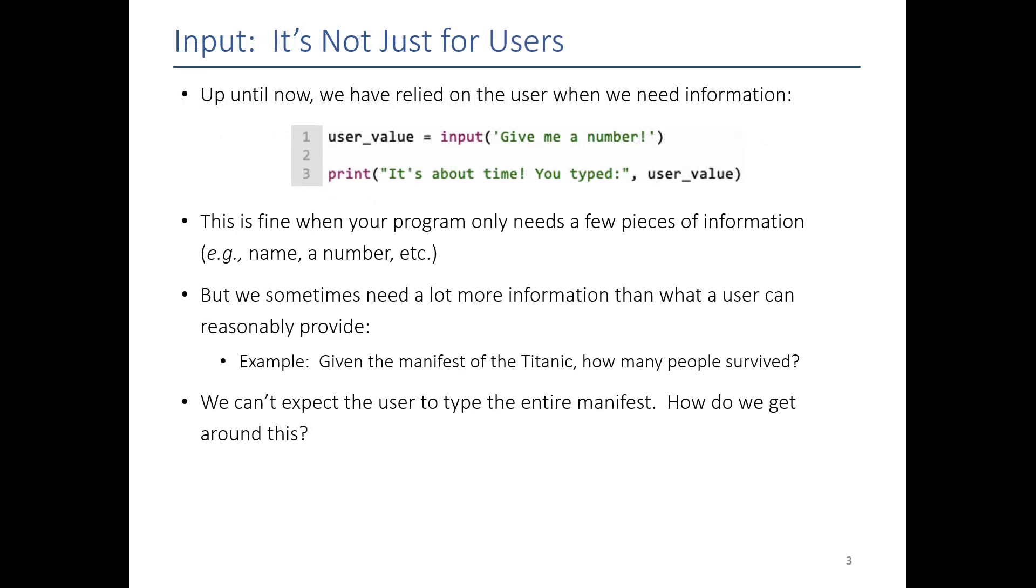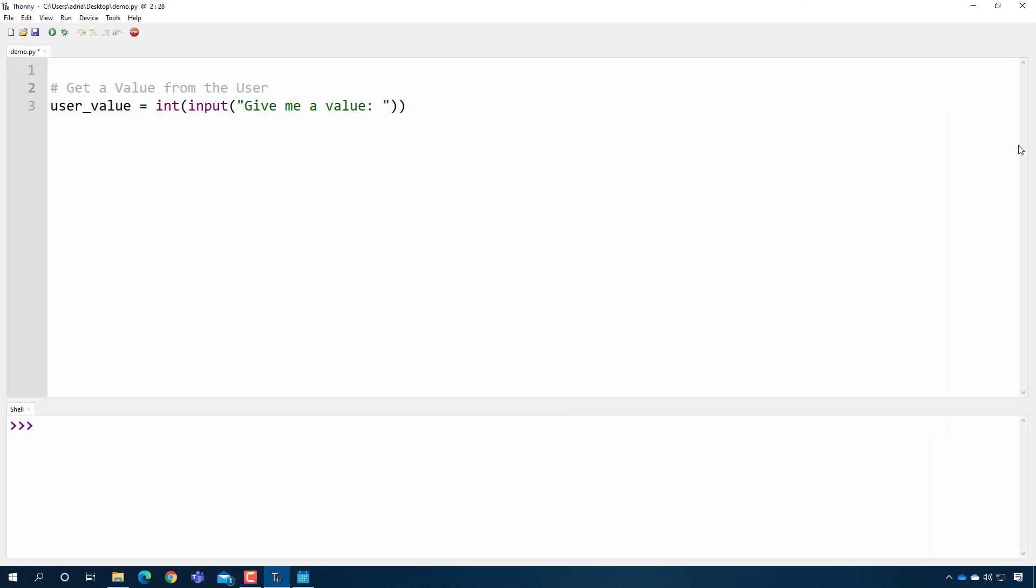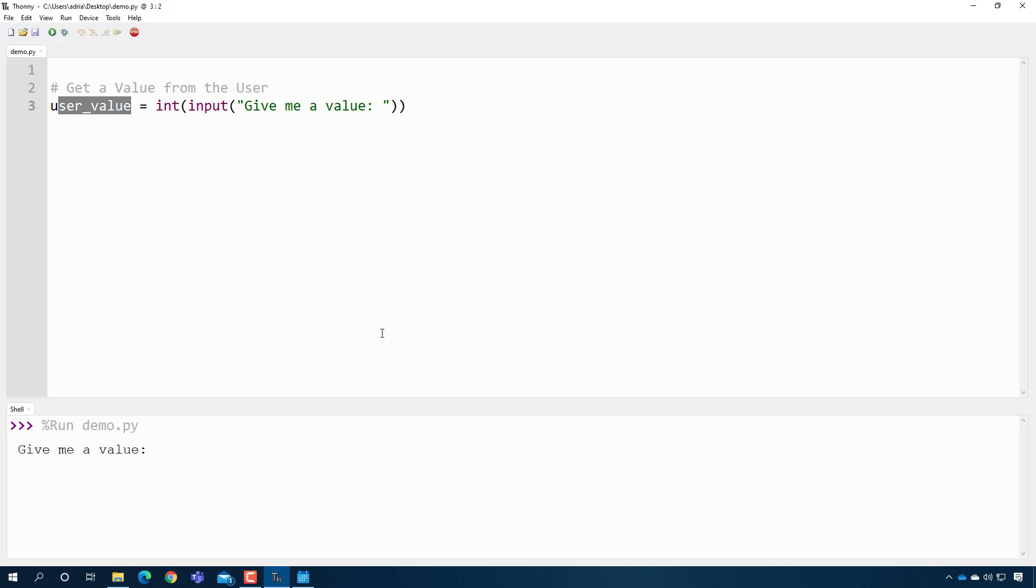To get us started, I thought we'd do a quick reminder on user input. Up until now when I want input, I need data, I'm getting it from the user. So this should be a very familiar line to you, right? Getting a value, asking the user for a value, casting it as an integer, and storing it in a variable. When you press play, no big deal, you get your value.